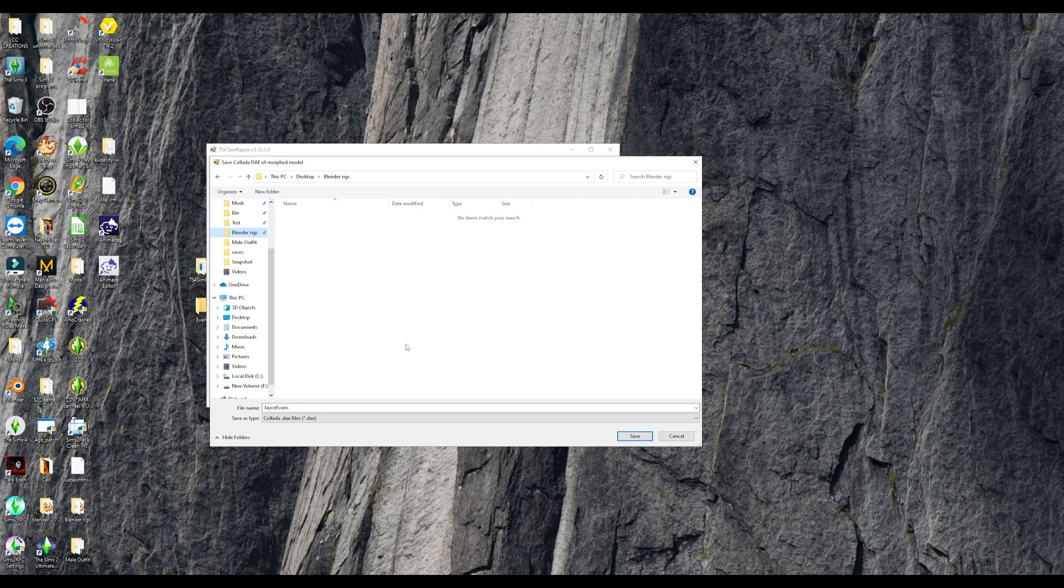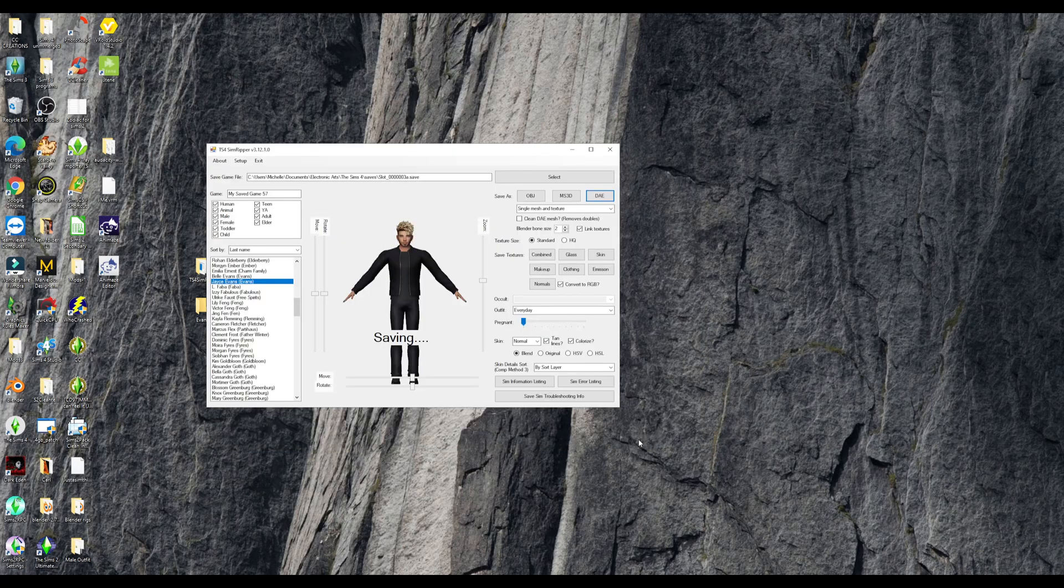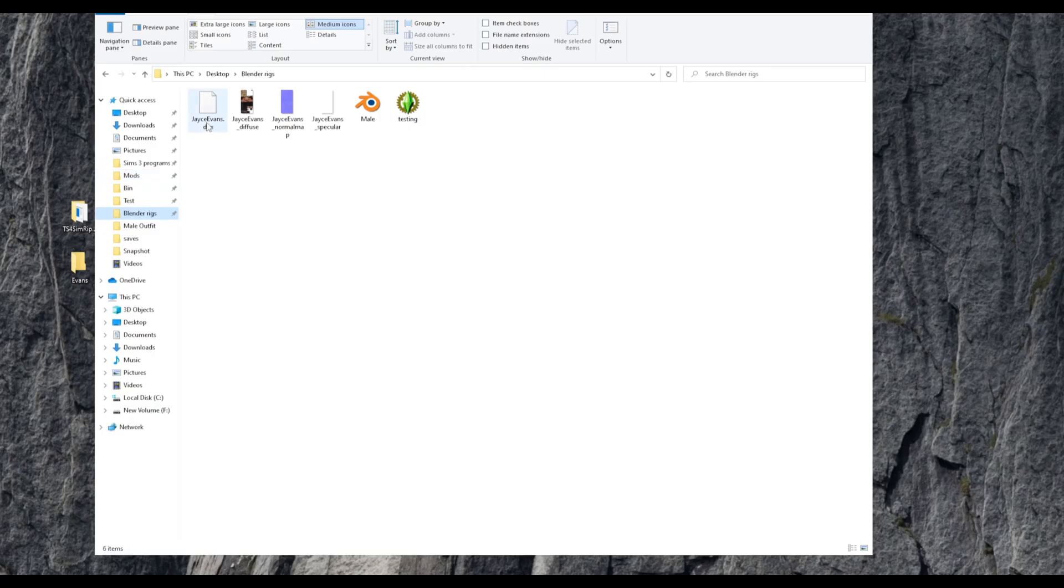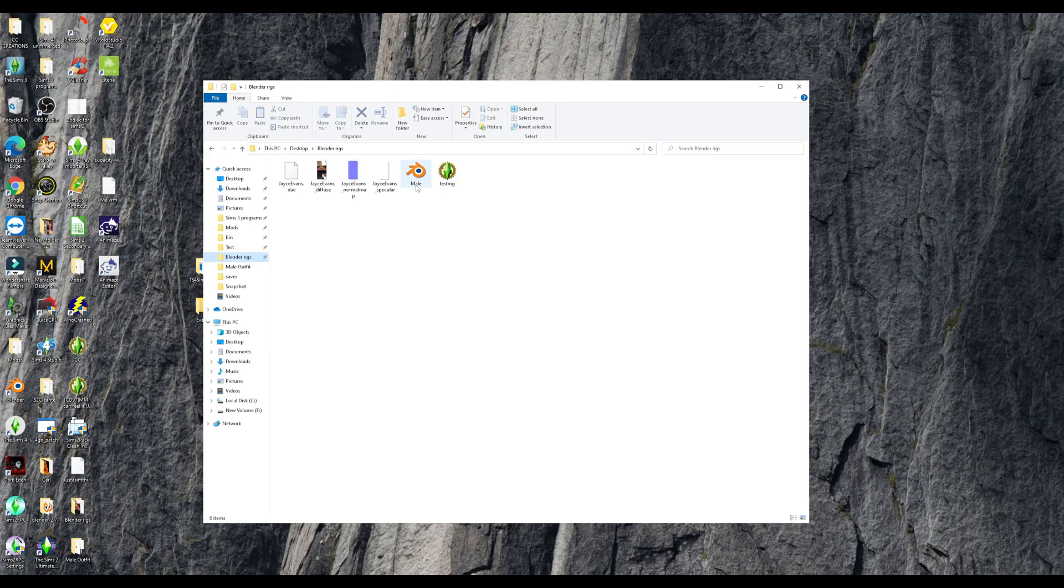And then you can select a folder that you want to save them in and then save. Okay. So here is the DAE. And then you're going to get a diffuse normal map and a specular.